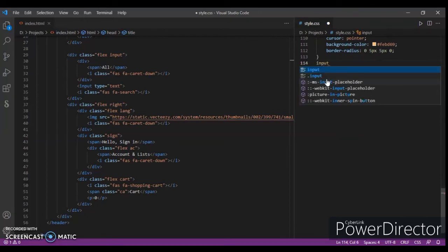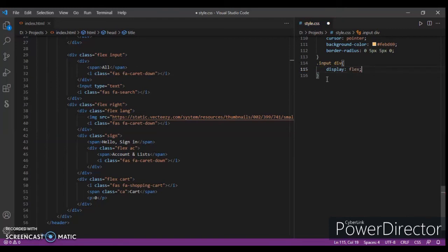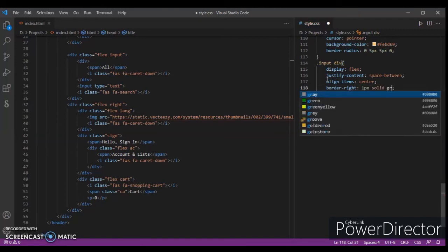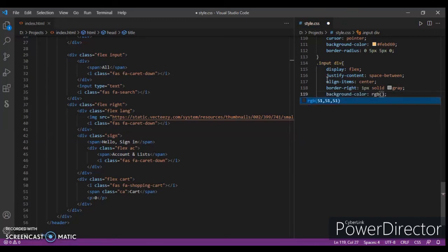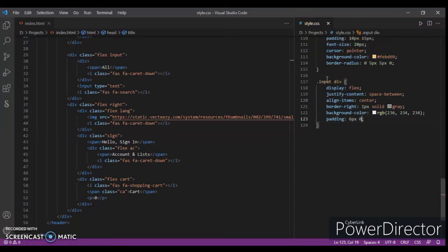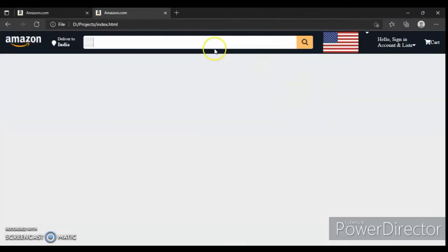Now focusing on div inside the input class: display flex, justify-content space-between, align-items center, border-right one pixel solid. Background-color RGB 236, 224, 224. Padding six pixels and zero. Control save, control R — and here is our input section.